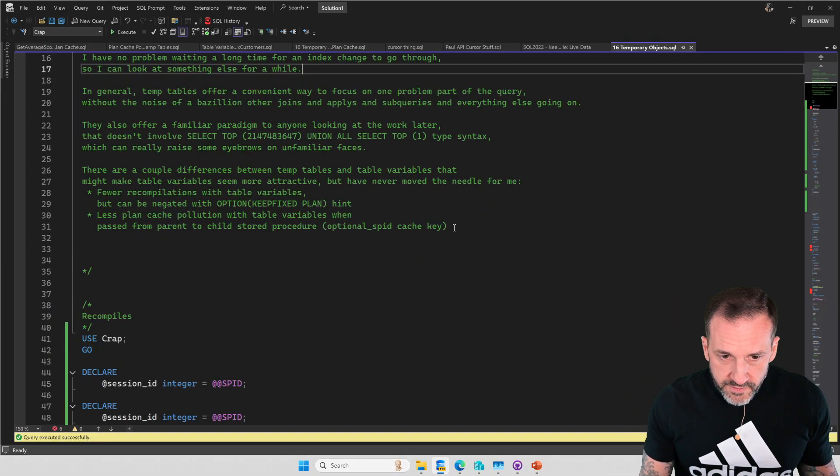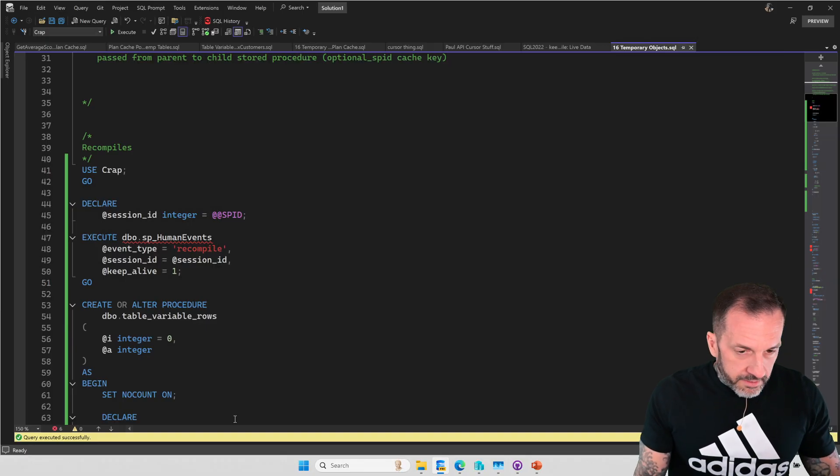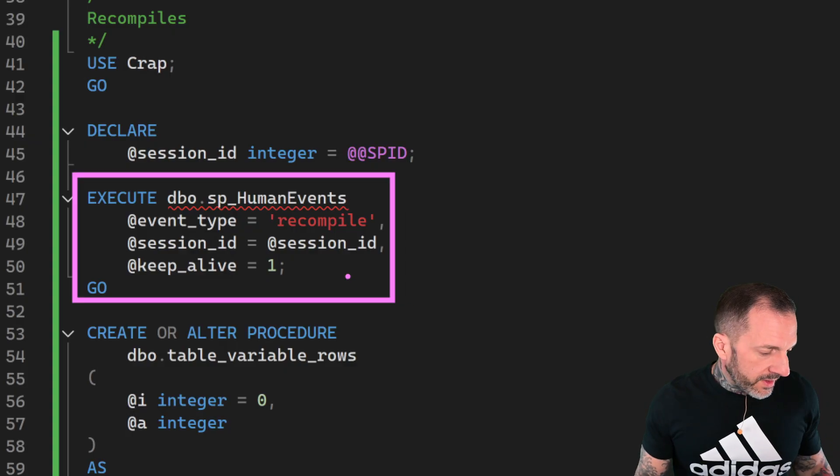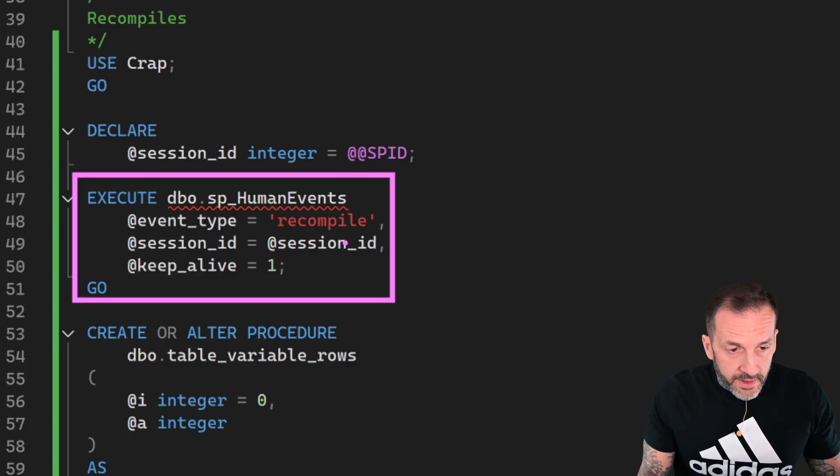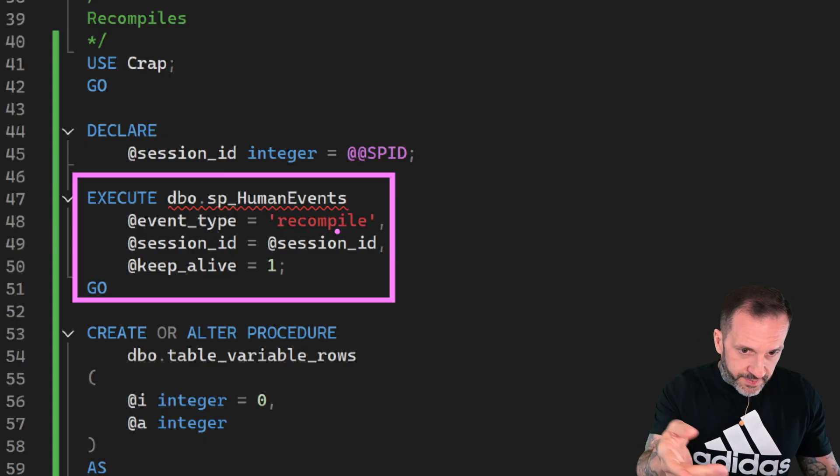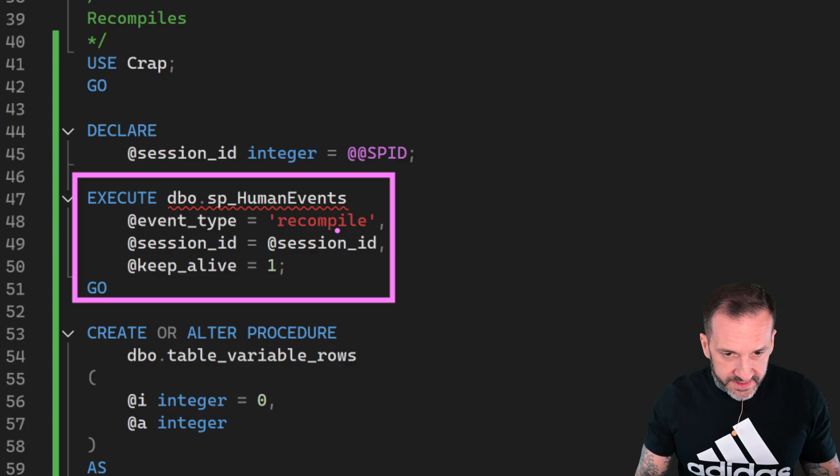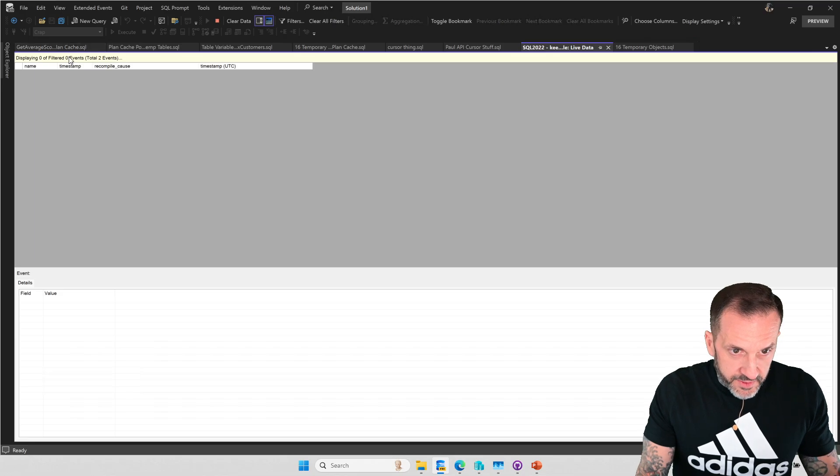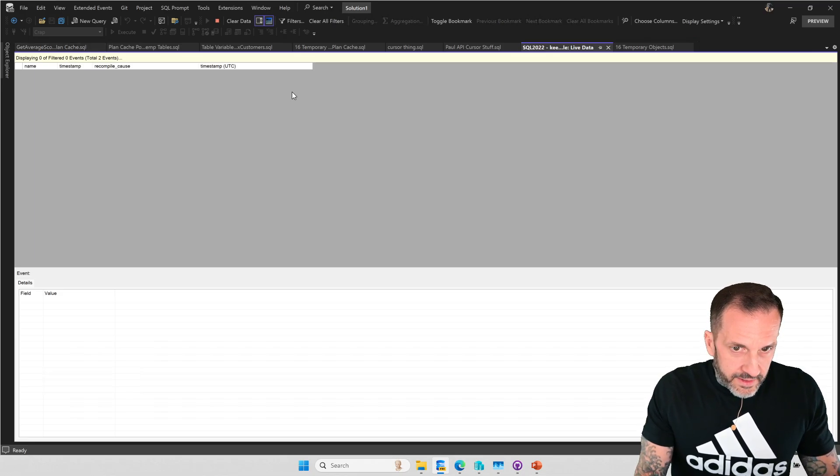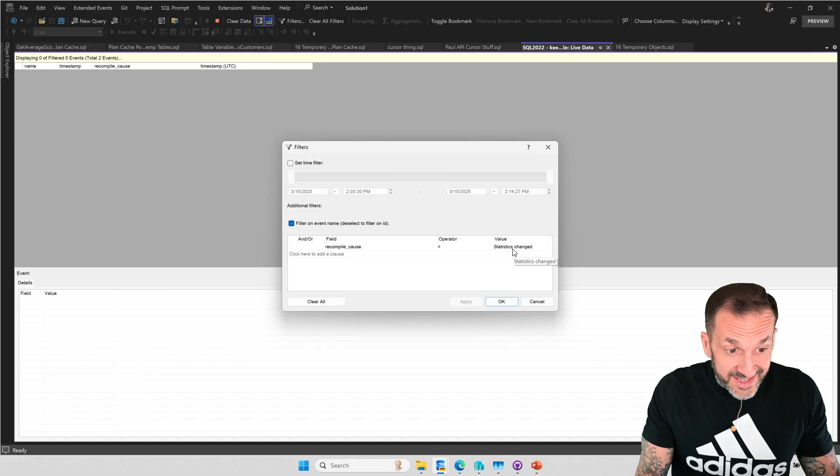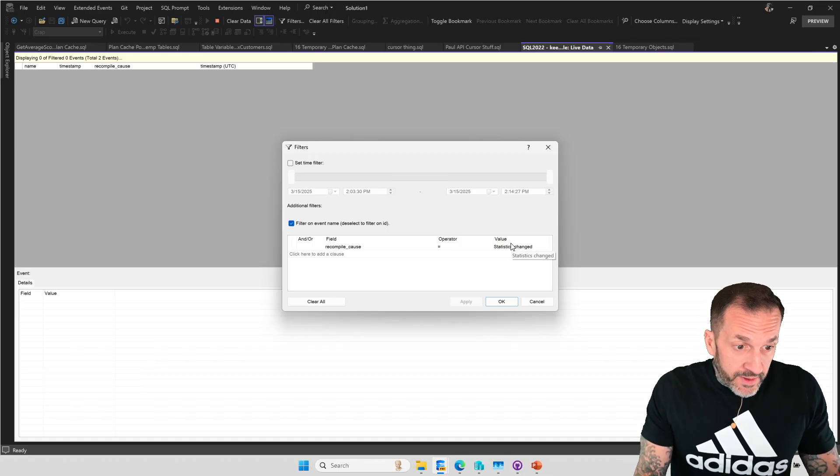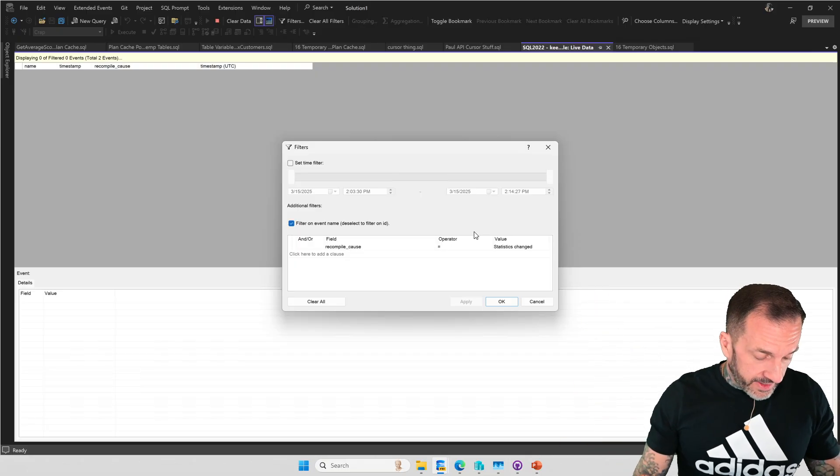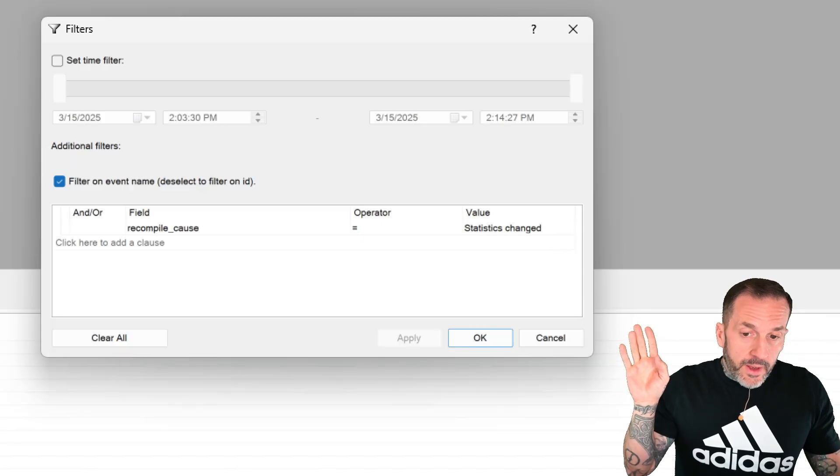So first things first, I'm using my store procedure sp_human_events to track recompiles for this session. You can see session ID integer equals spid. I'm tracking my session for recompiles. The recompile data that I have over here is filtered. If I click on this, you'll see that I'm filtering to the recompile causes statistics changed. So the only recompile cause I'm tracking in here is that.